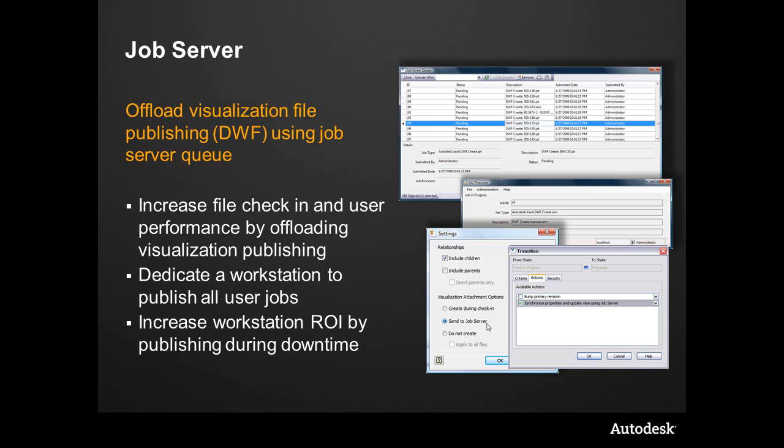Generally, large companies will dedicate a workstation or workstations to do this, and this will give a better end-user experience by creating the DWF and creating the information at another time as opposed to waiting for it to create it on check-in.